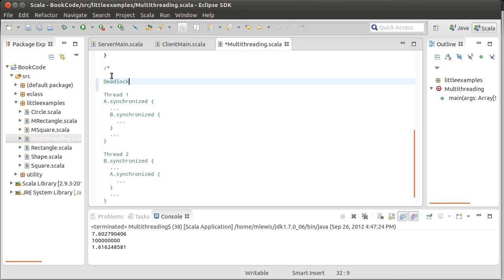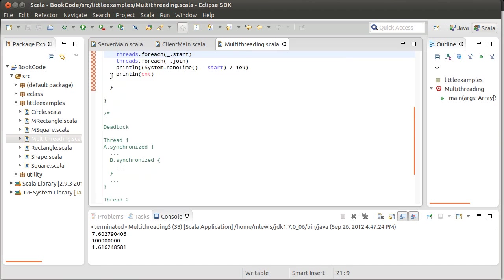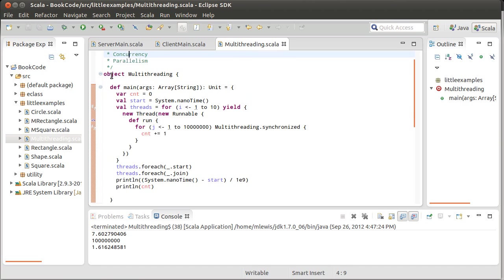There are other ways of getting deadlock as well. But it basically occurs when you have threads that are waiting for the others and no one can complete because they're all waiting for the others to finish. So you really have to be careful and judicious about where you put in synchronized.